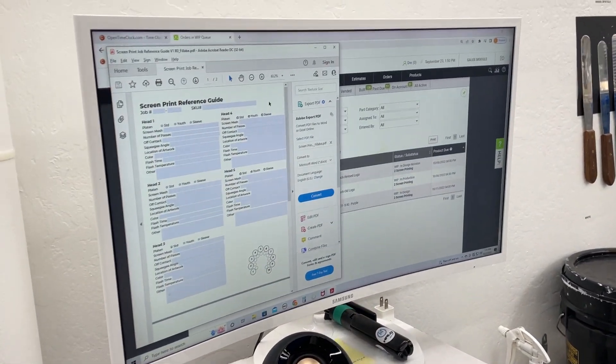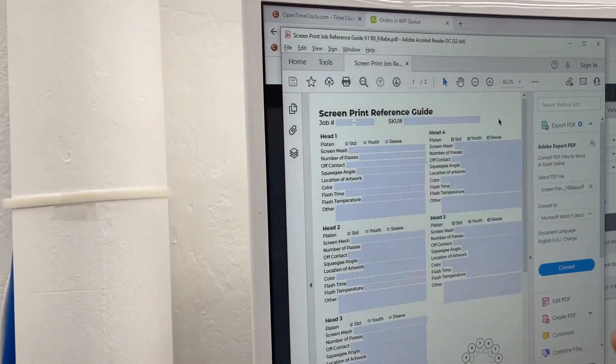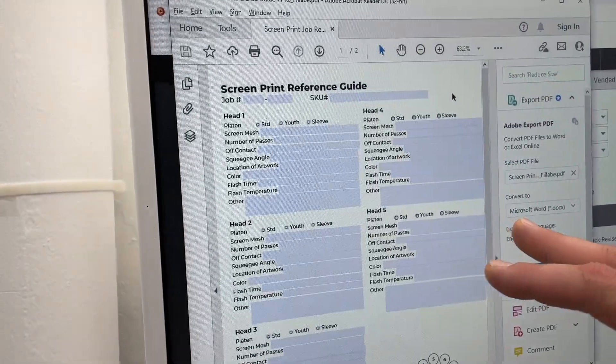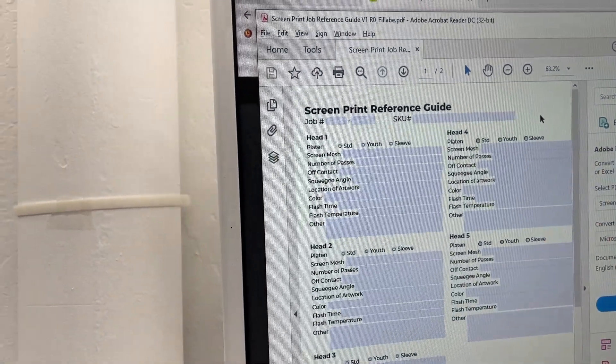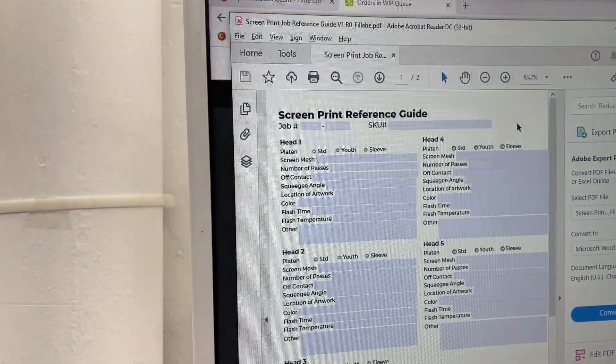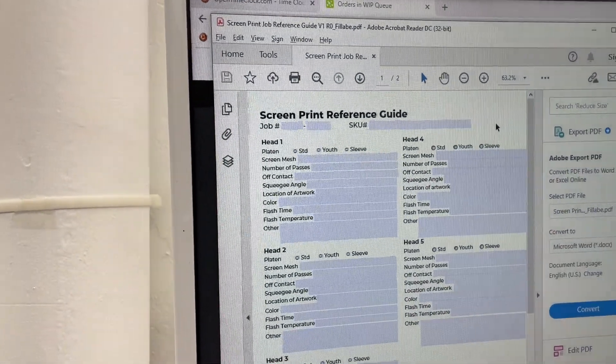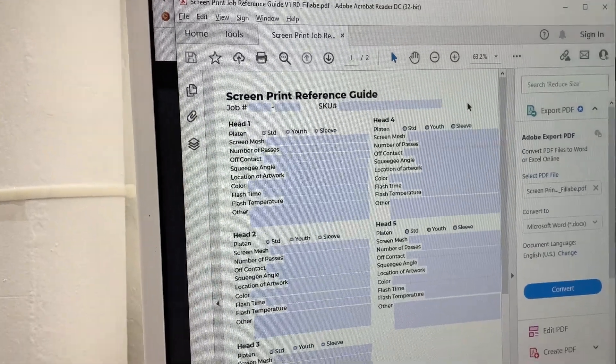We do have reoccurring jobs that come in. So what we've done is we've created our screen print reference guide. This is a full fillable. If the job comes back, we know how to replicate it exactly as we did it before.